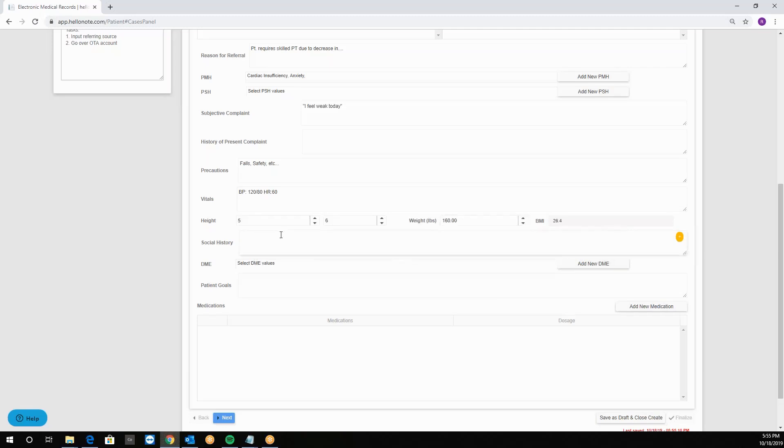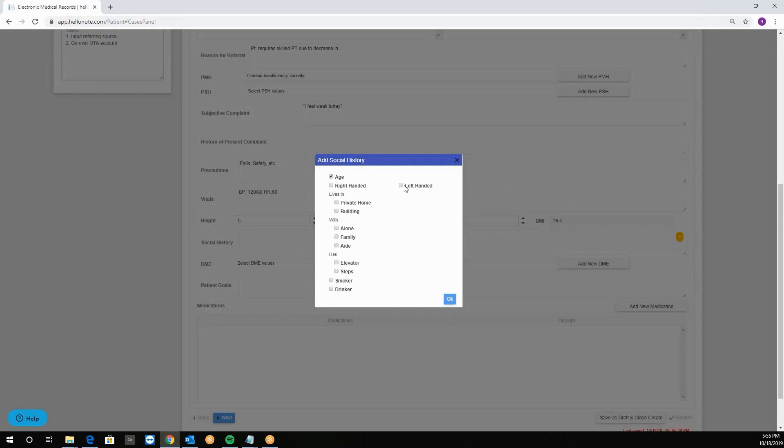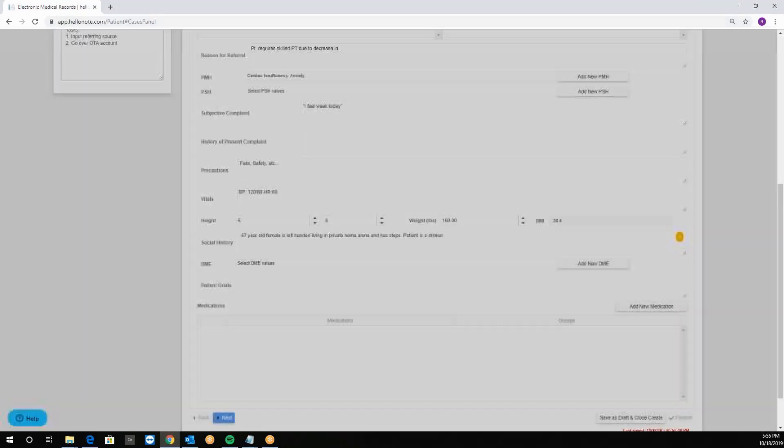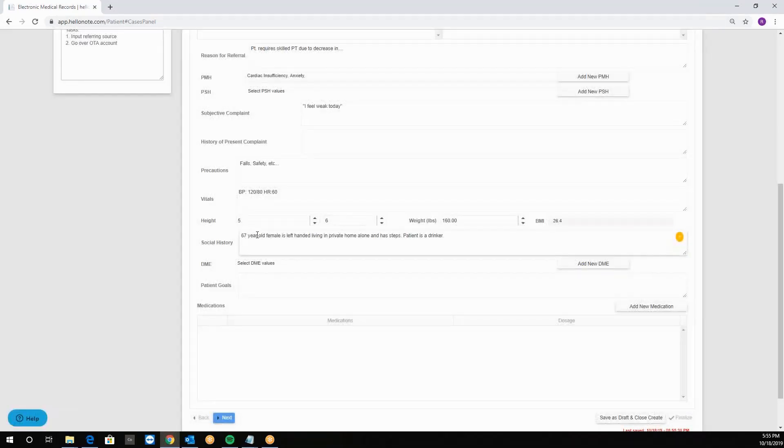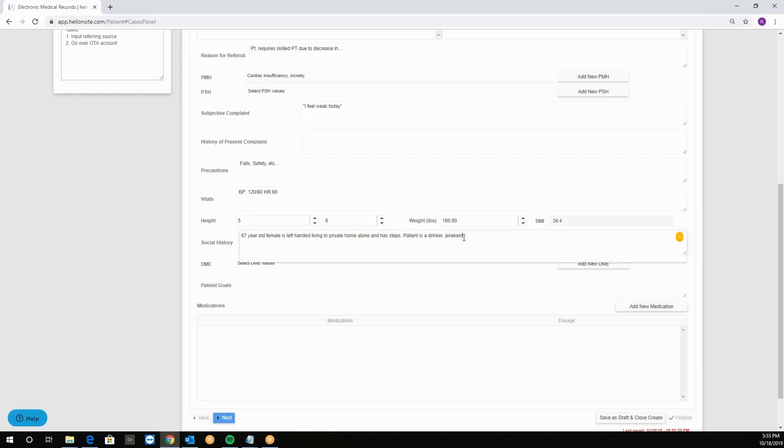Then we'll have social history box. It can be used as free text or you can click on the builder button to formulate the sentence. For example age, the patient is right or left-handed, he lives in private home alone with steps and the patient is a drinker. Then we'll click okay and we see our sentence right here. We can also add to the sentence and add anything manually.